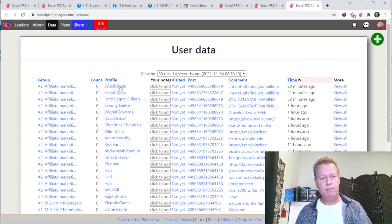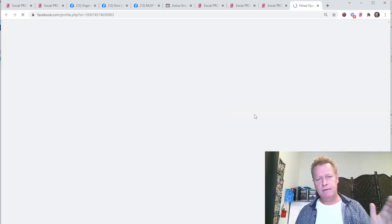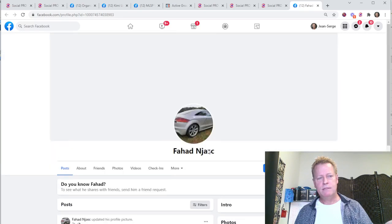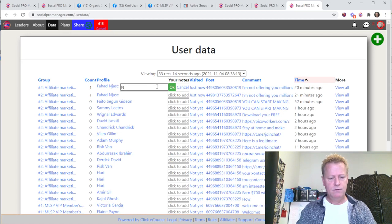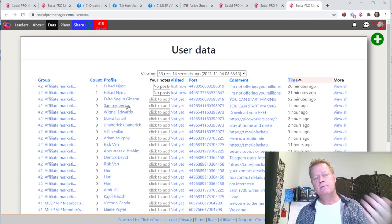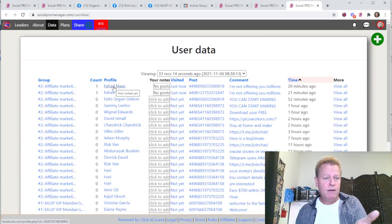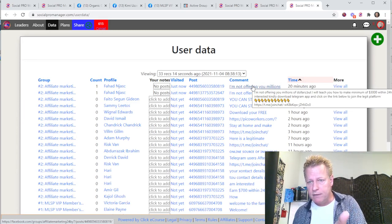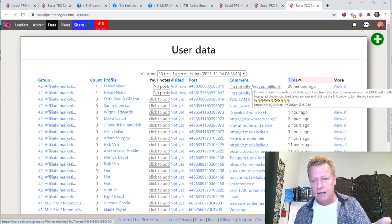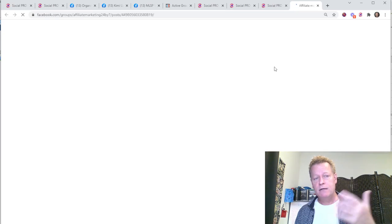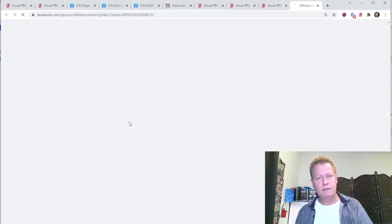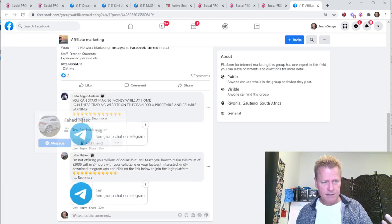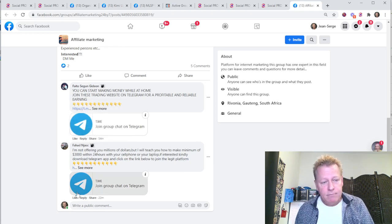You run it to scrape the data, then go and visit those profiles. If I click here, it takes me straight to that person's profile. If someone doesn't have any posts, I go back and add a note like 'no posts.' I can also go see the post they commented on — this person said 'I'm not offering you millions but I will teach you how to make minimum $30 in 24 hours with your cell phone and laptop' with a link to Telegram. I'll click to see that post.